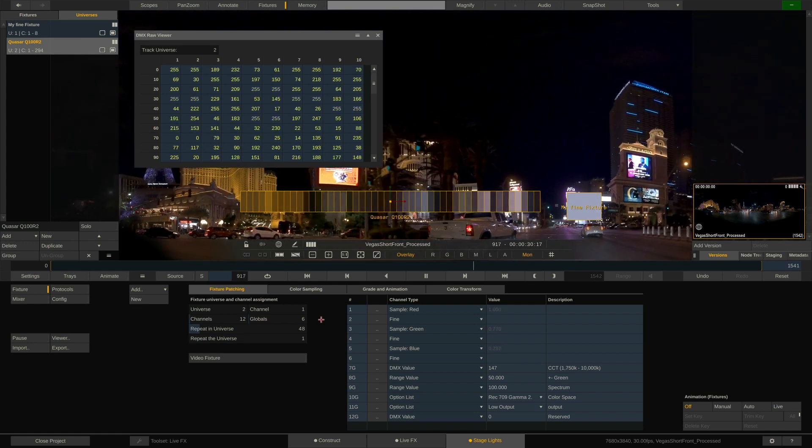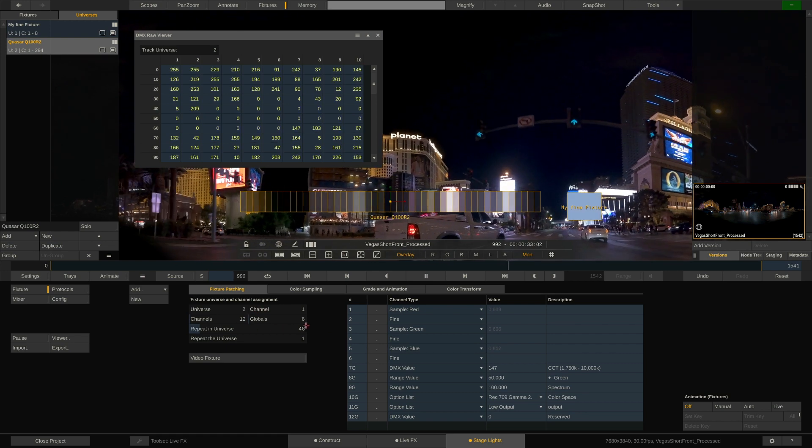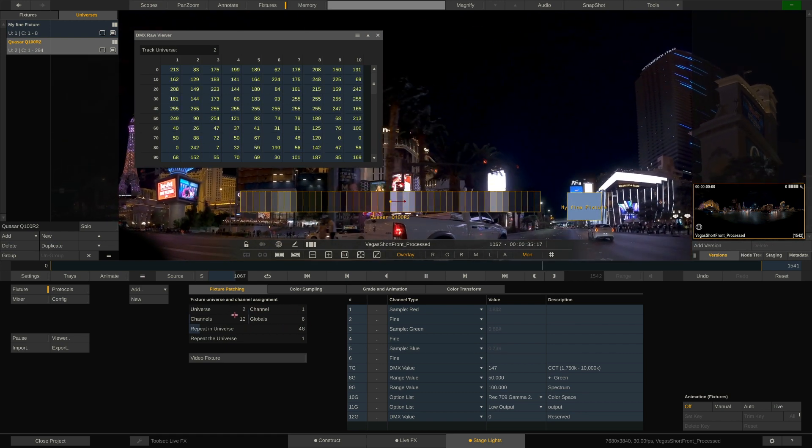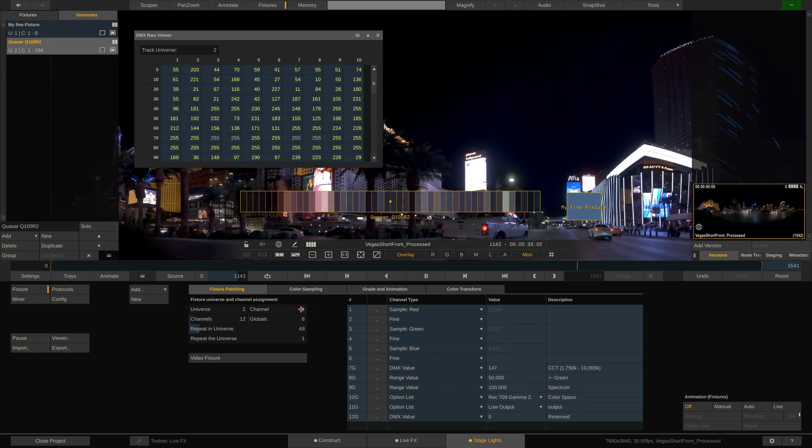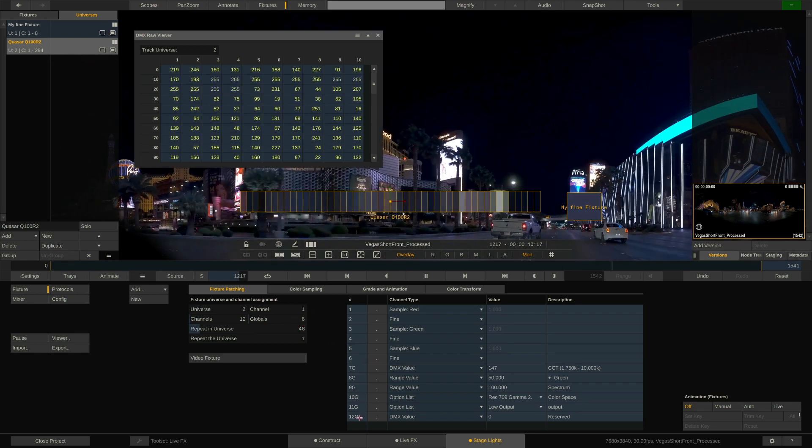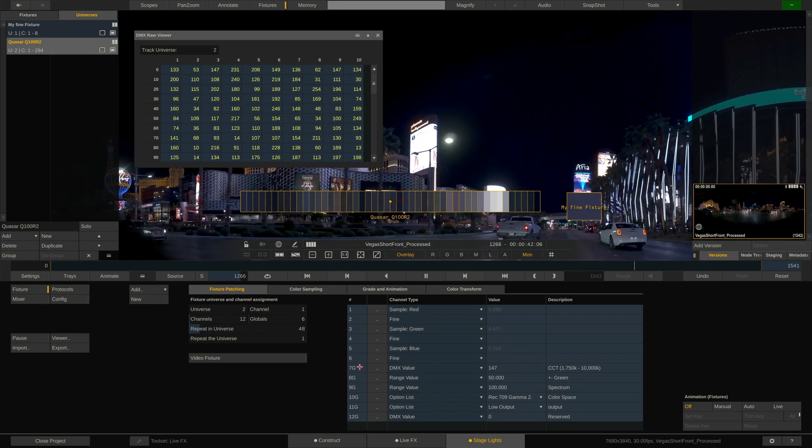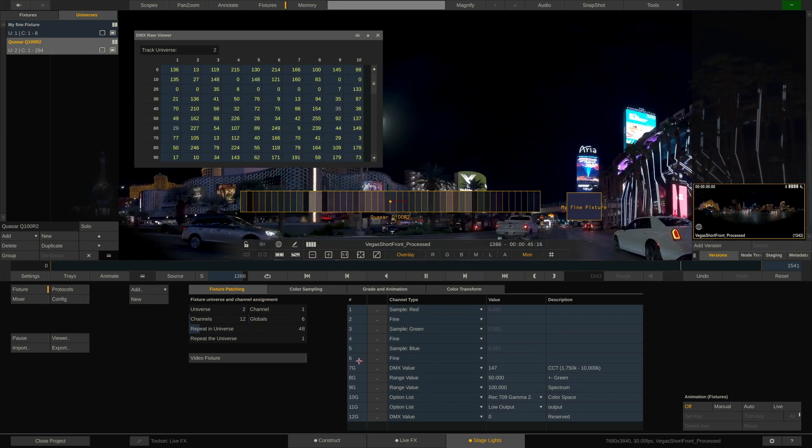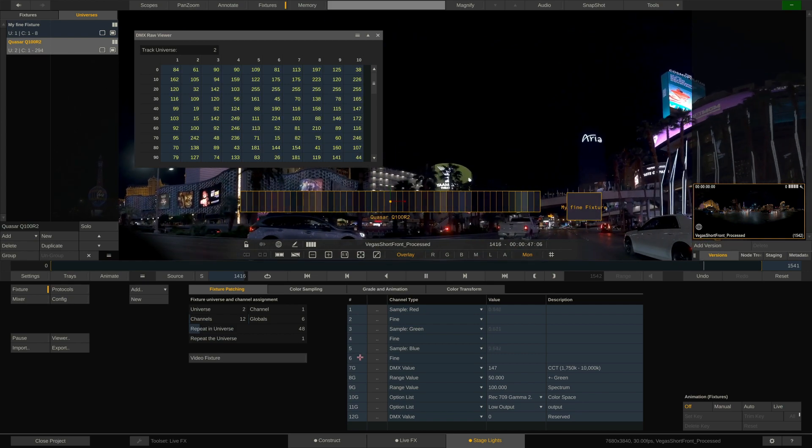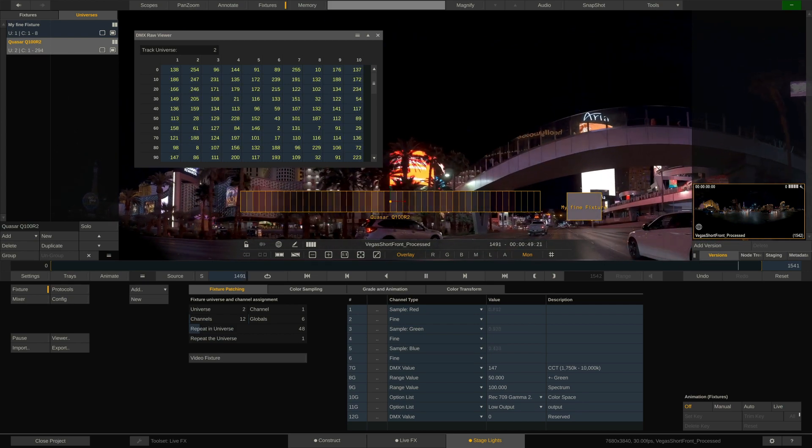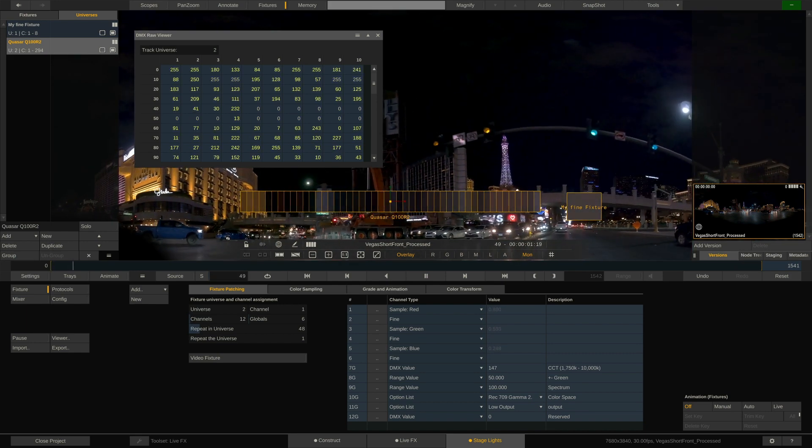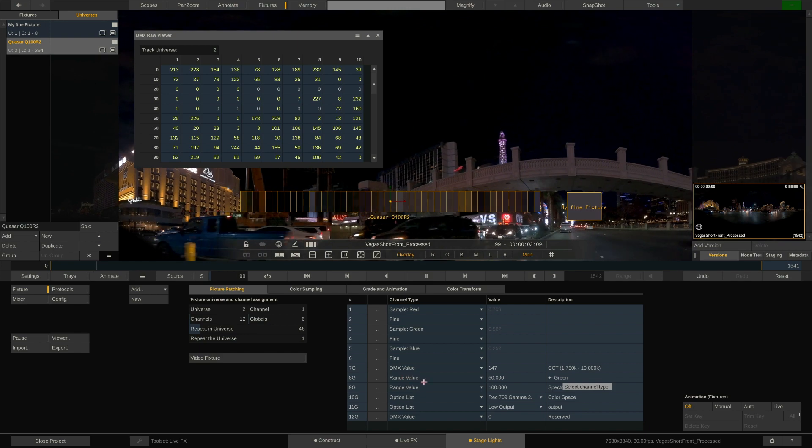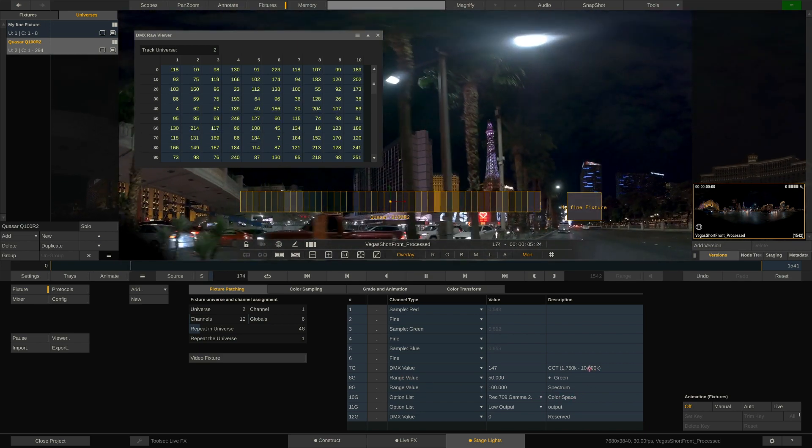However, multiplying the 12 channels we have in our list by 48 gives us 576. This would be technically impossible, since the limit is 512 DMX channels per universe. So why only 294 channels? Easy. These fixtures come with so-called global channels. Effectively, we have configured 12 DMX channels for this fixture, of which 6 are global channels, marked with a capital G here in the channels list.